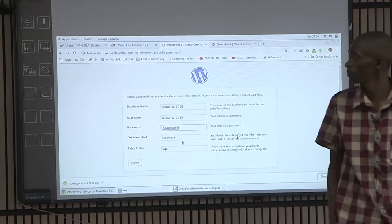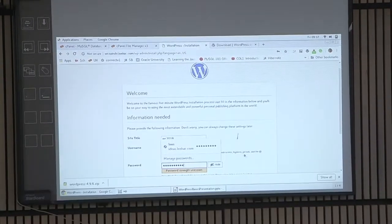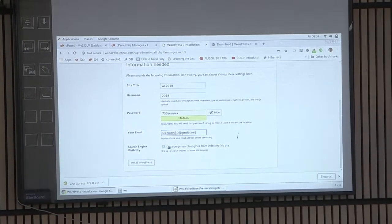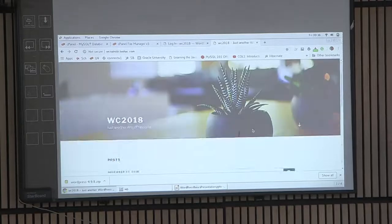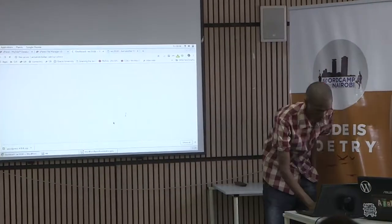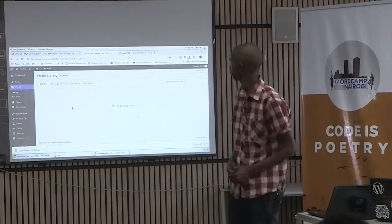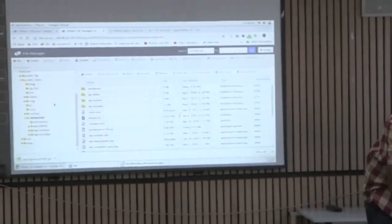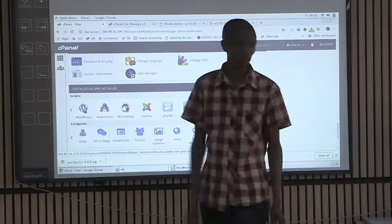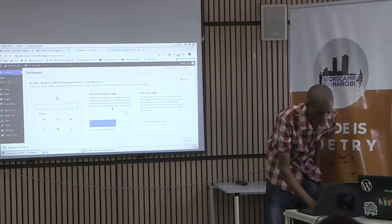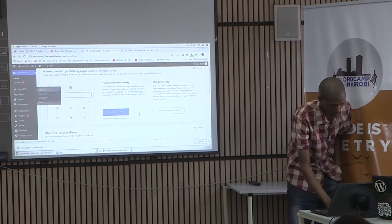With a few steps, you have already installed your first WordPress site and can log into the WordPress backend. At this point it has the default theme, default plugins, and a default text editor. That is how simple it is to install WordPress. This is how a WordPress backend looks like by default.